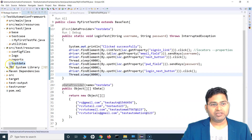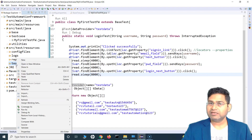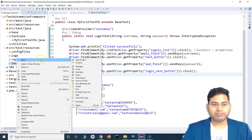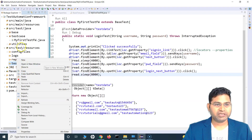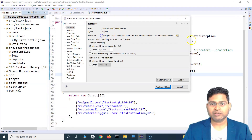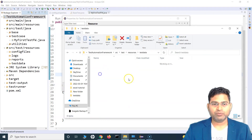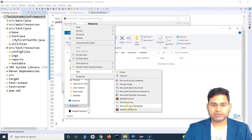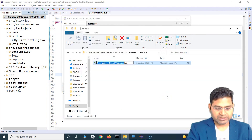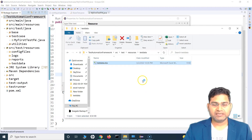First, I want to keep my Excel sheet in the test data folder. All resources go here - config files, logs, reports, etc. Test data is where we want to create the Excel sheet. Let me copy the project location and navigate there. This is src/test/resources - this is where we'll have our Excel sheet. I'll create a new Microsoft Excel Workbook and name it 'testdata'.